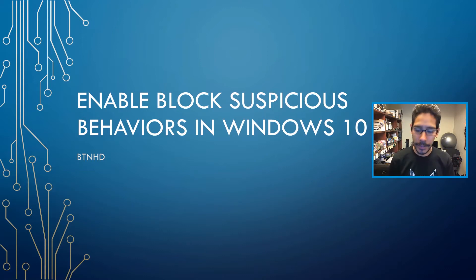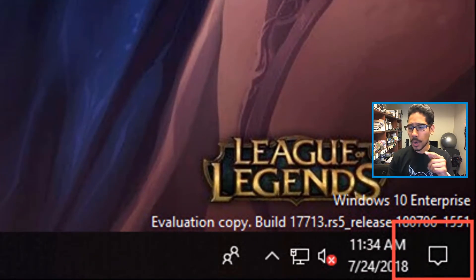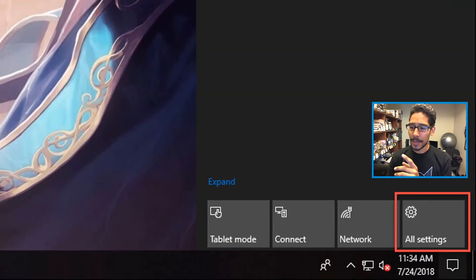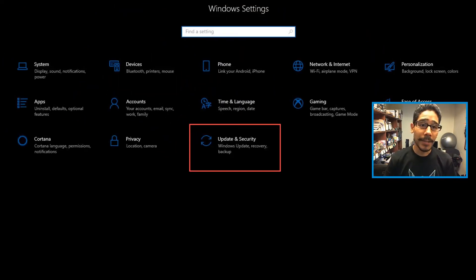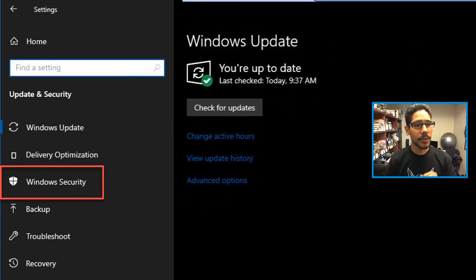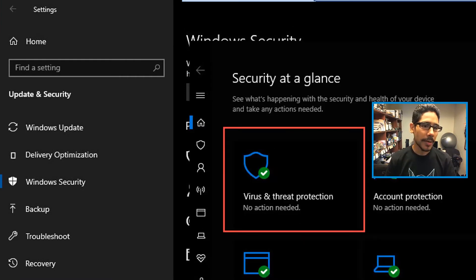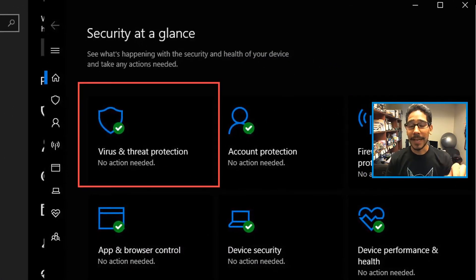So I'm gonna show you guys how to do it. You can go inside your action center or go to your start menu and click on settings. I went to action center, go into all settings, and you want to click on update and security, Windows security, then open Windows security and click on virus and threat protection.